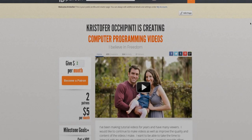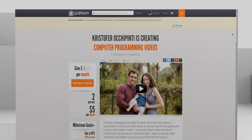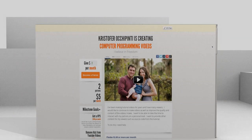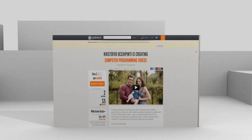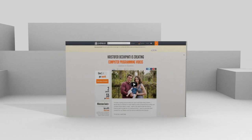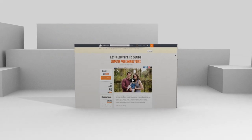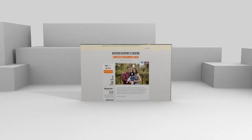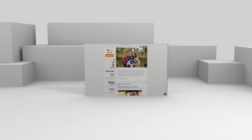If you enjoy my tutorials and would like to see more, please think about contributing to my Patreon account at patreon.com/MetalX1000.